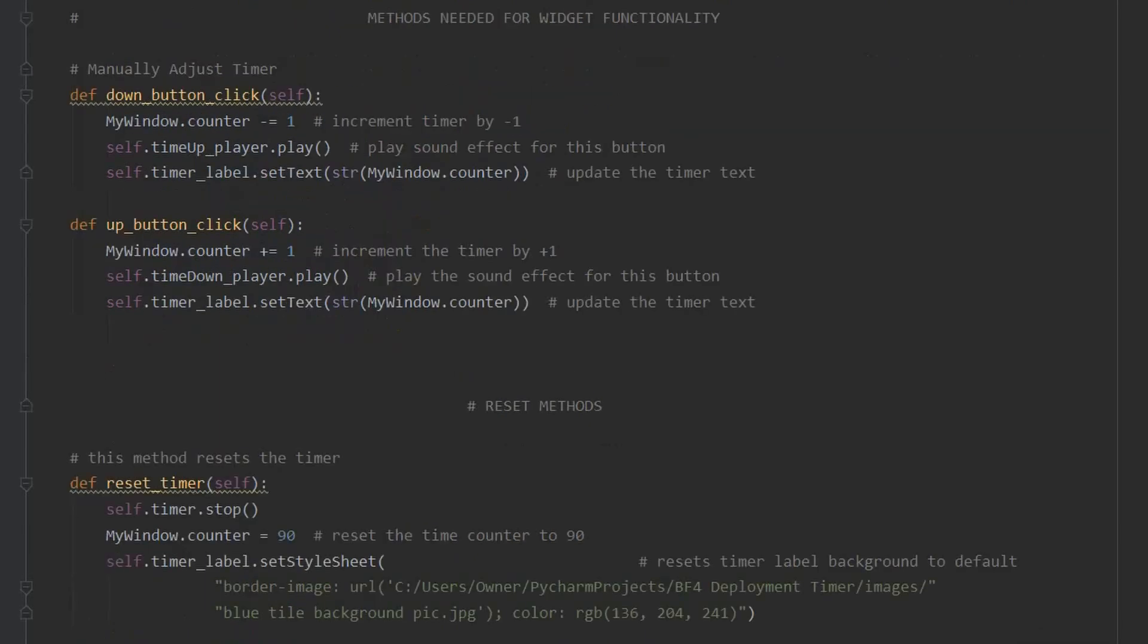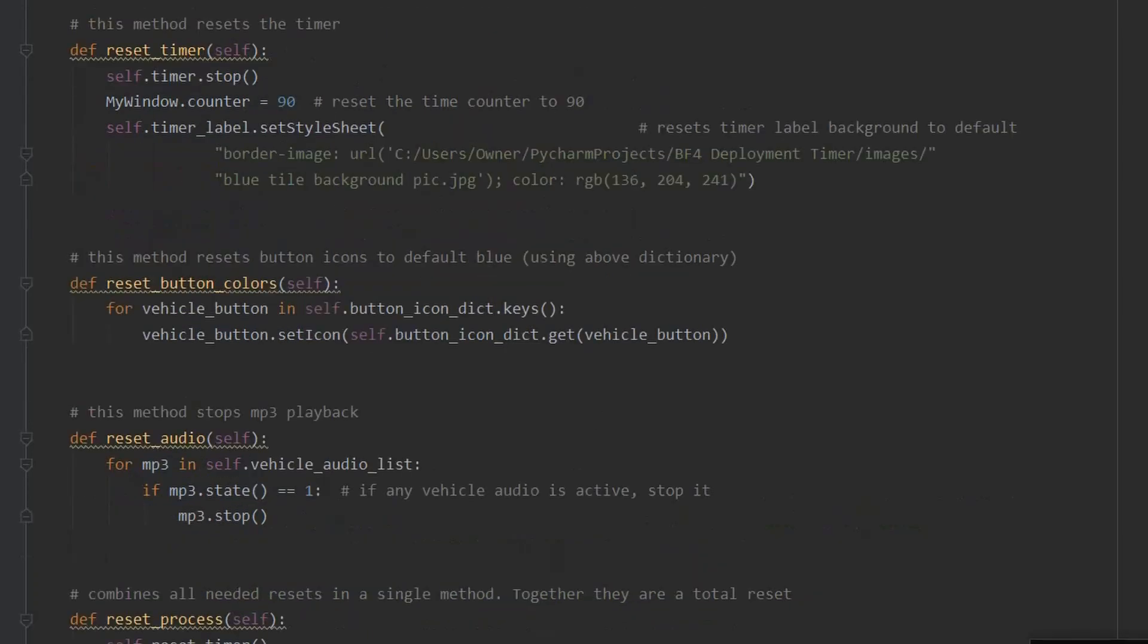Now we come to our methods. The up and down click methods increment the timer and update the text. Next come a set of four methods used to reset the page. One resets the timer, another resets the button colors, and finally one resets the audio.